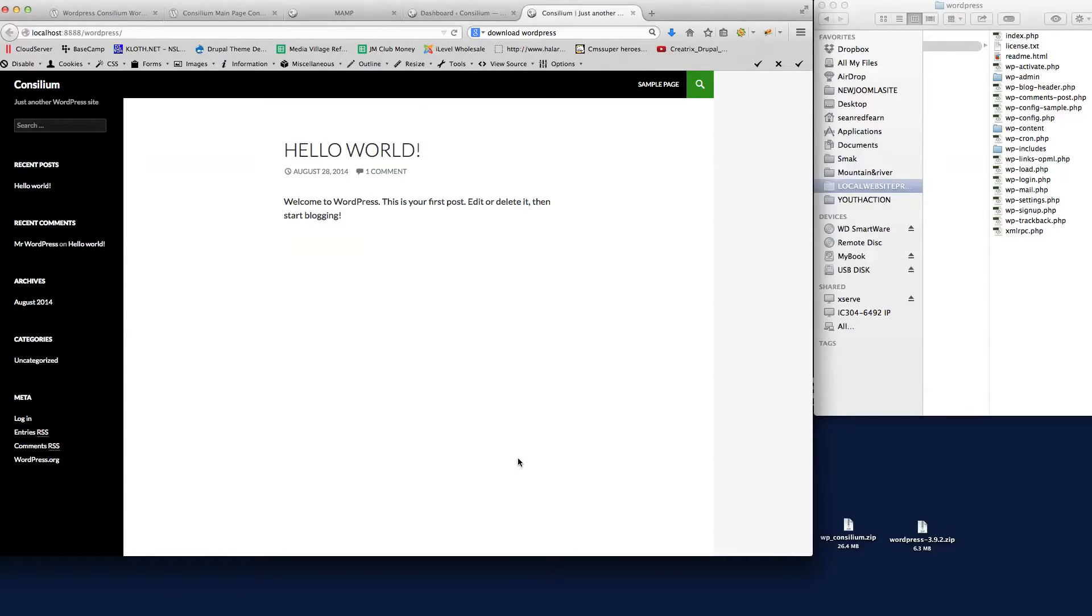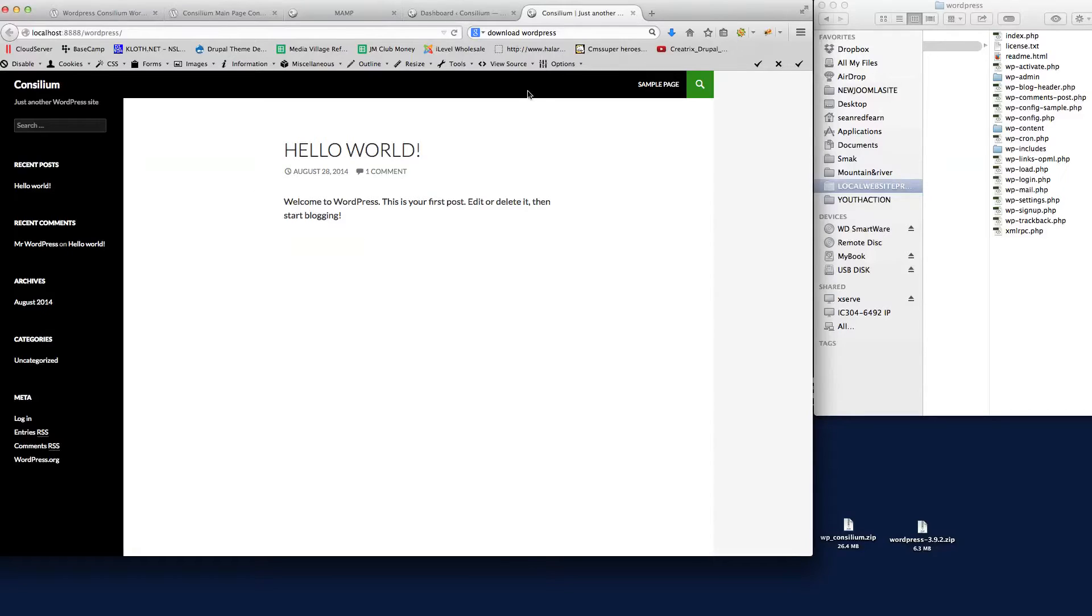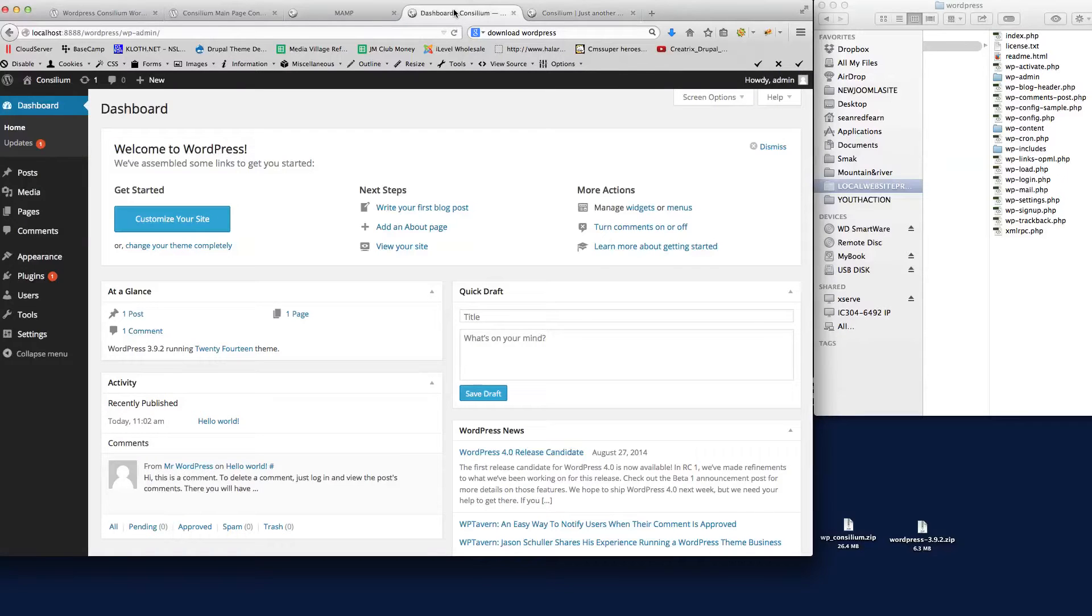Hi there and welcome back to the video tutorial for the install of Consilium. As I said from the previous video, here we are with the default install of WordPress and we're in the backend here.